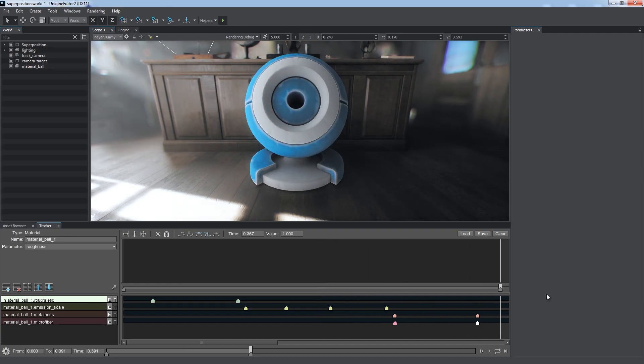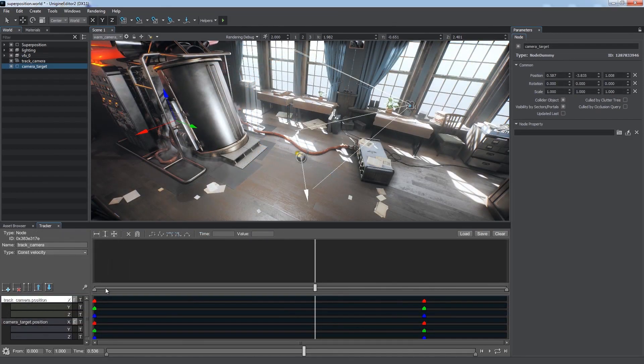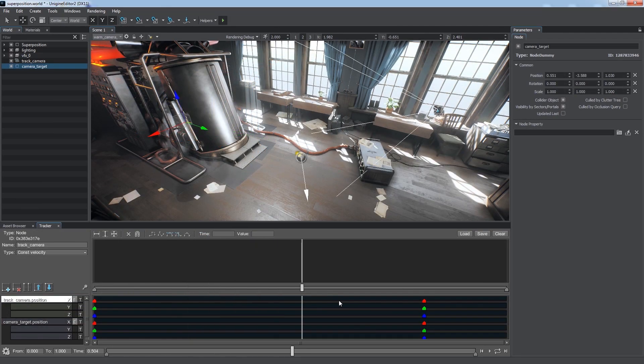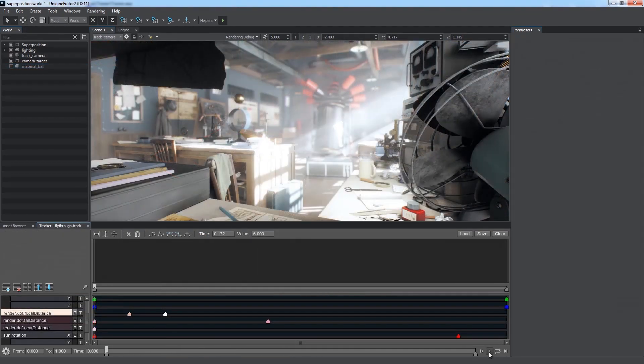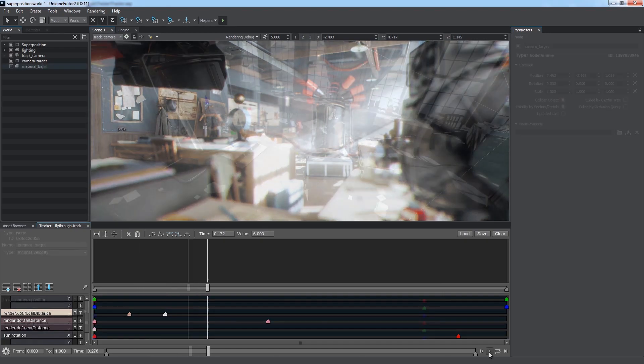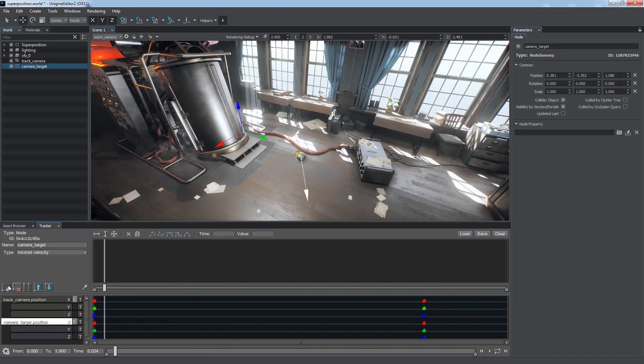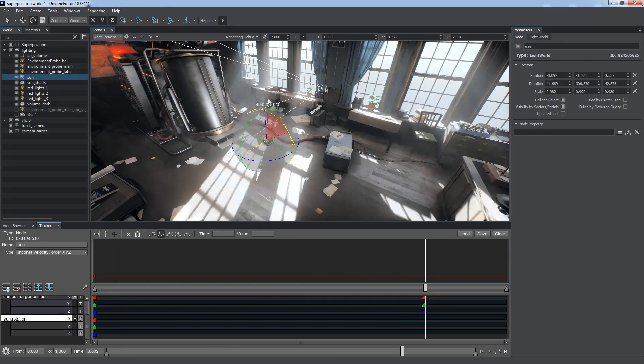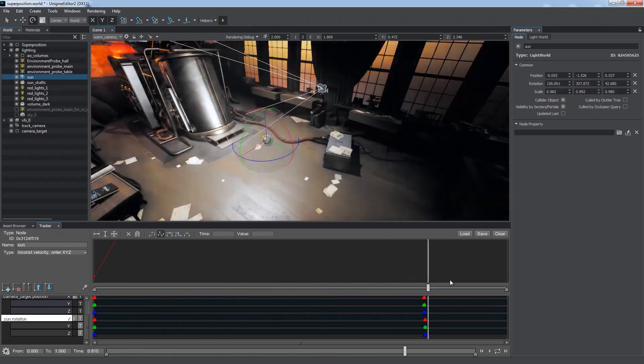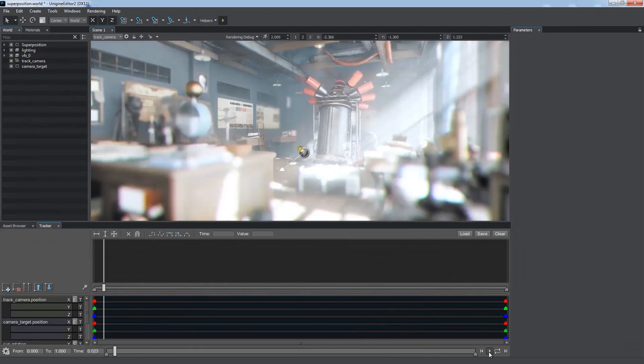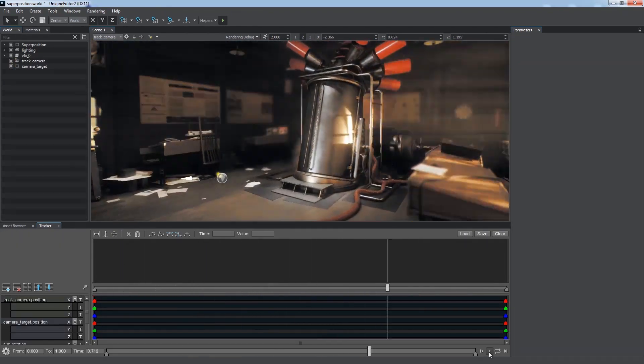We can also change camera position and modify various render post effects, for example, the focal distance of the depth of field effect. By animating the sun rotation, we can create a timelapse when day turns into night. It can be used to create the day-to-night cycle at runtime.